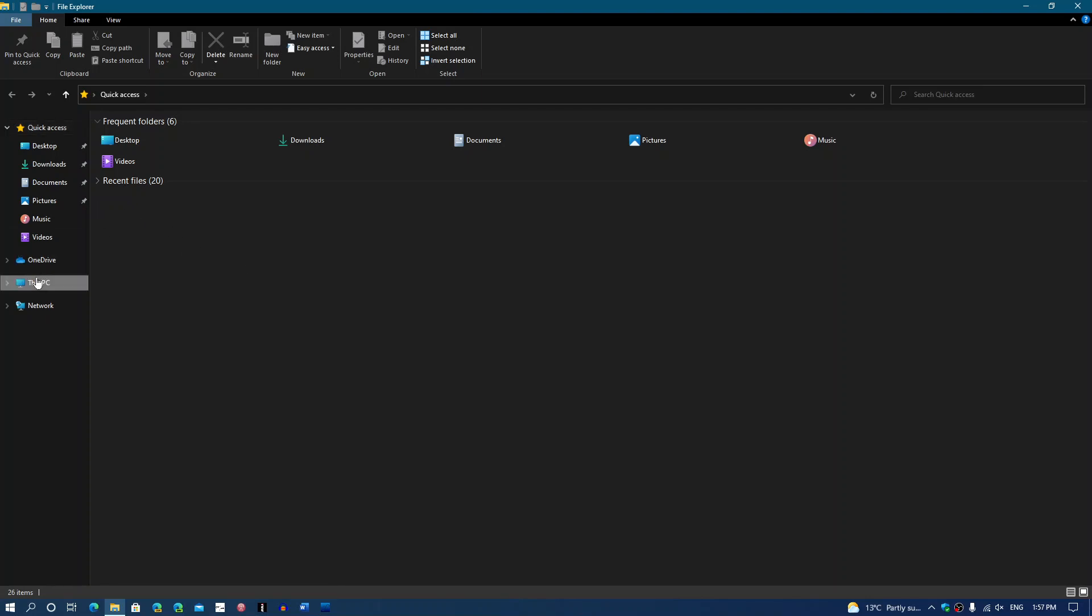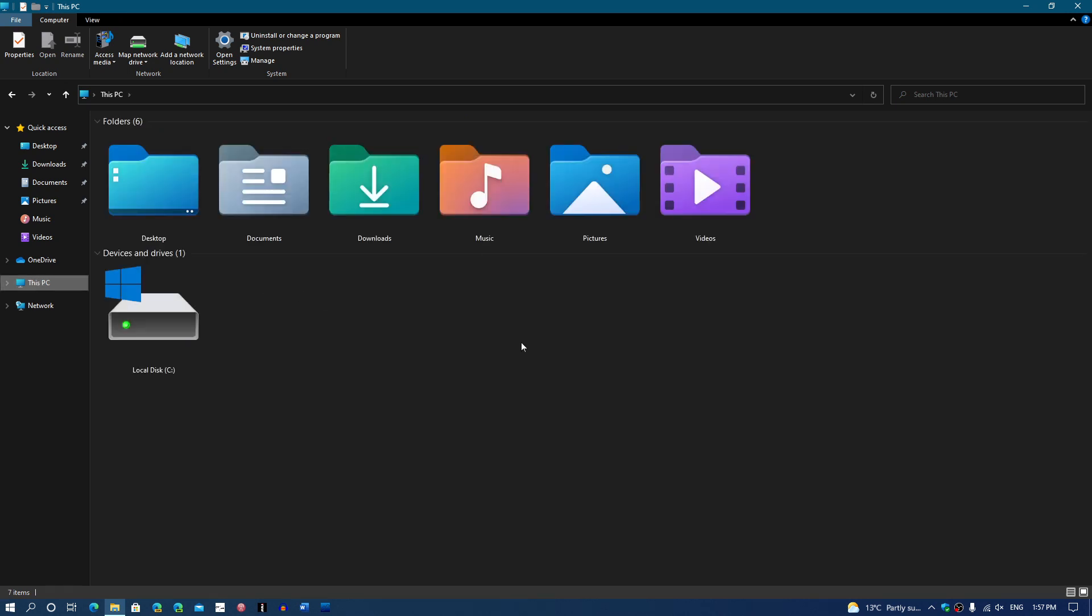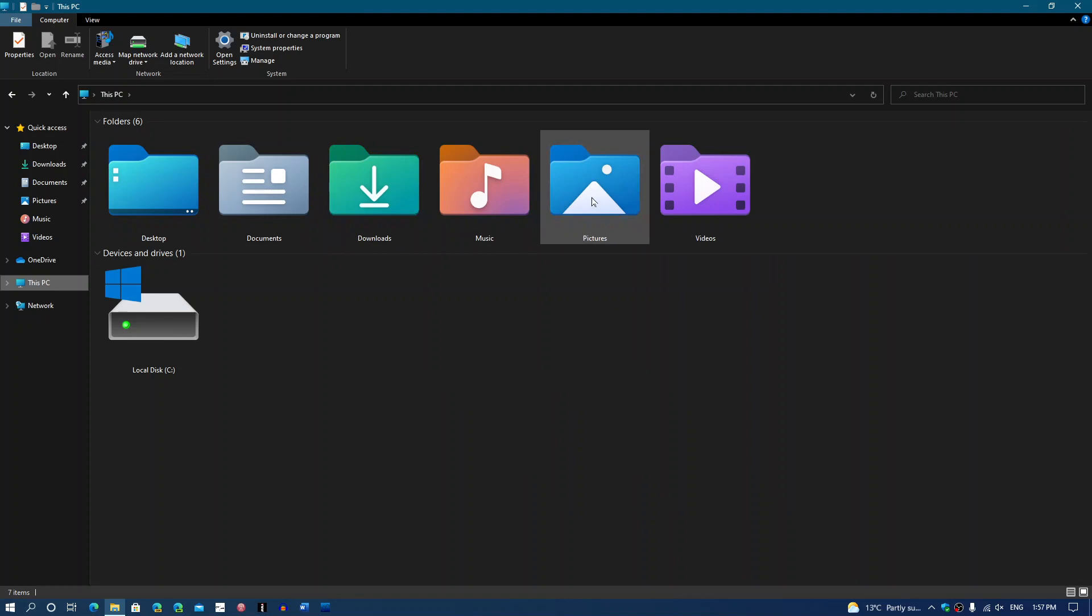In the file explorer, which is interesting because these are new icons right now, so you'll have something that will be changing here. All the icons in the file explorer are changing: videos, pictures, music, and downloads.